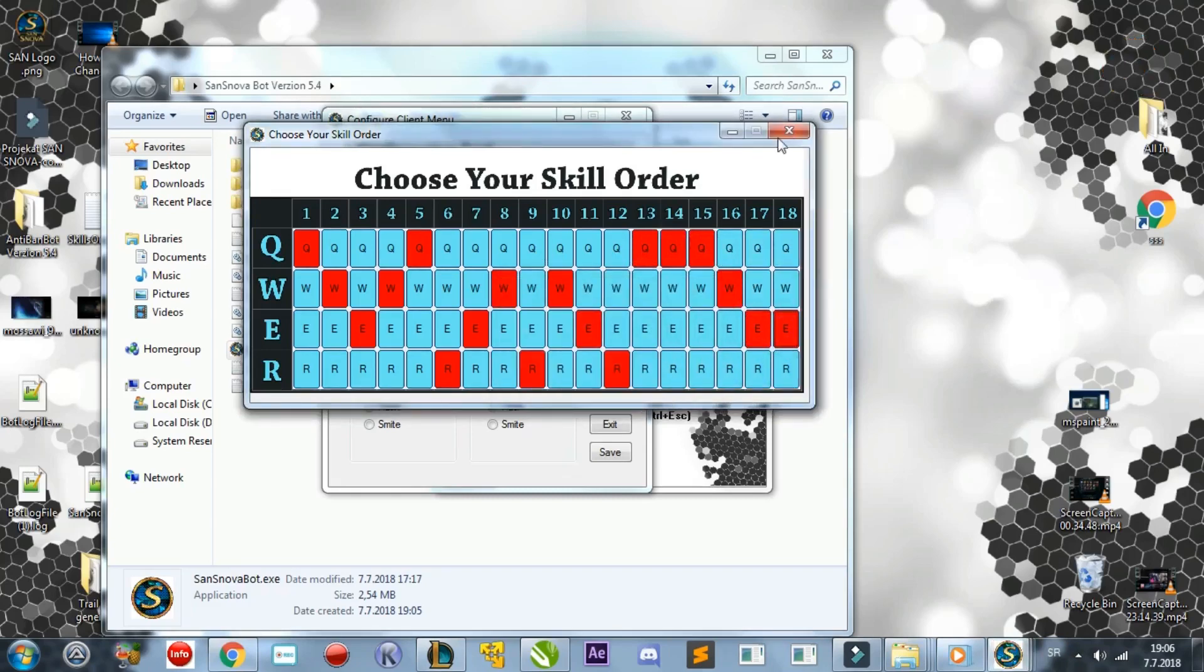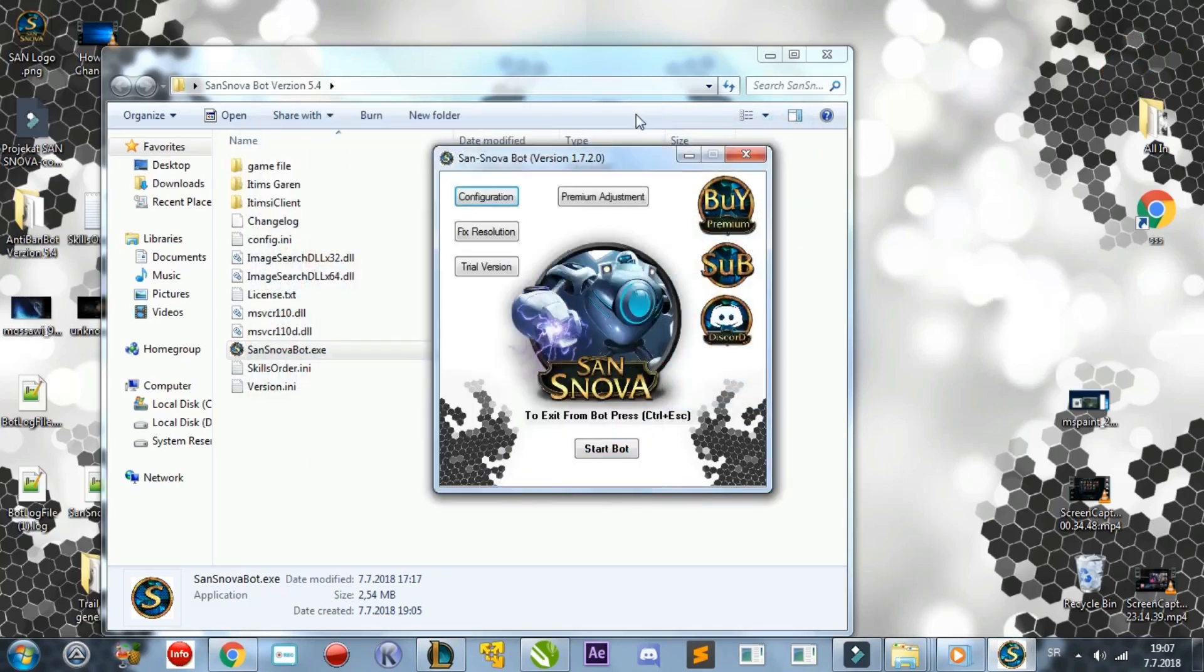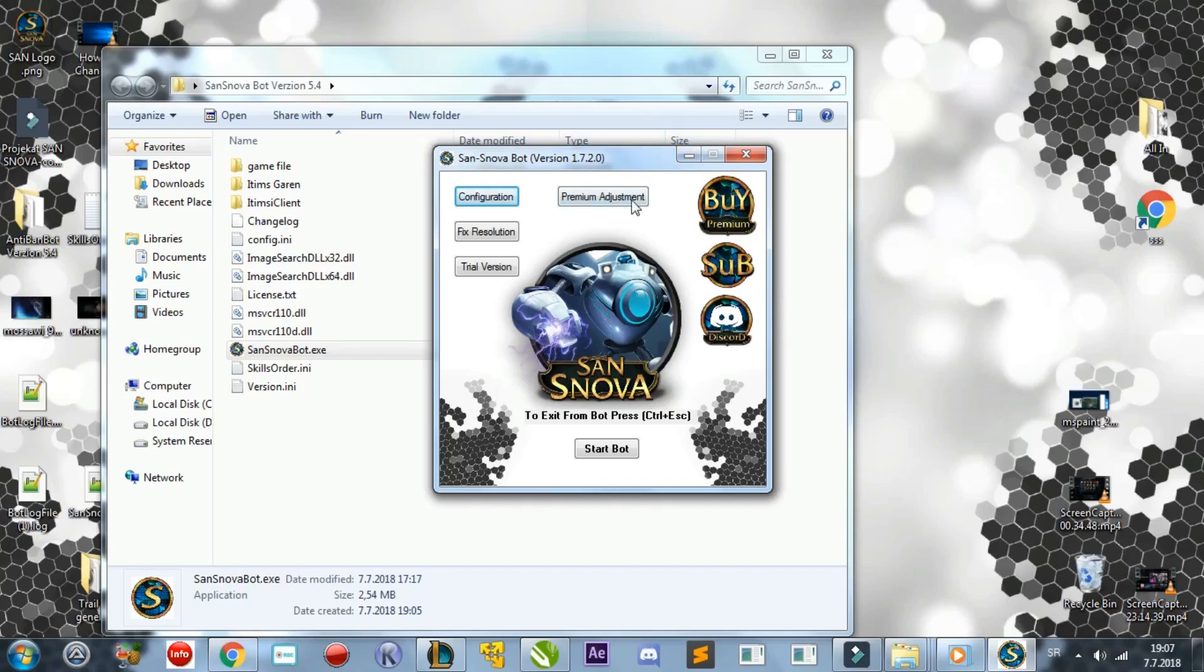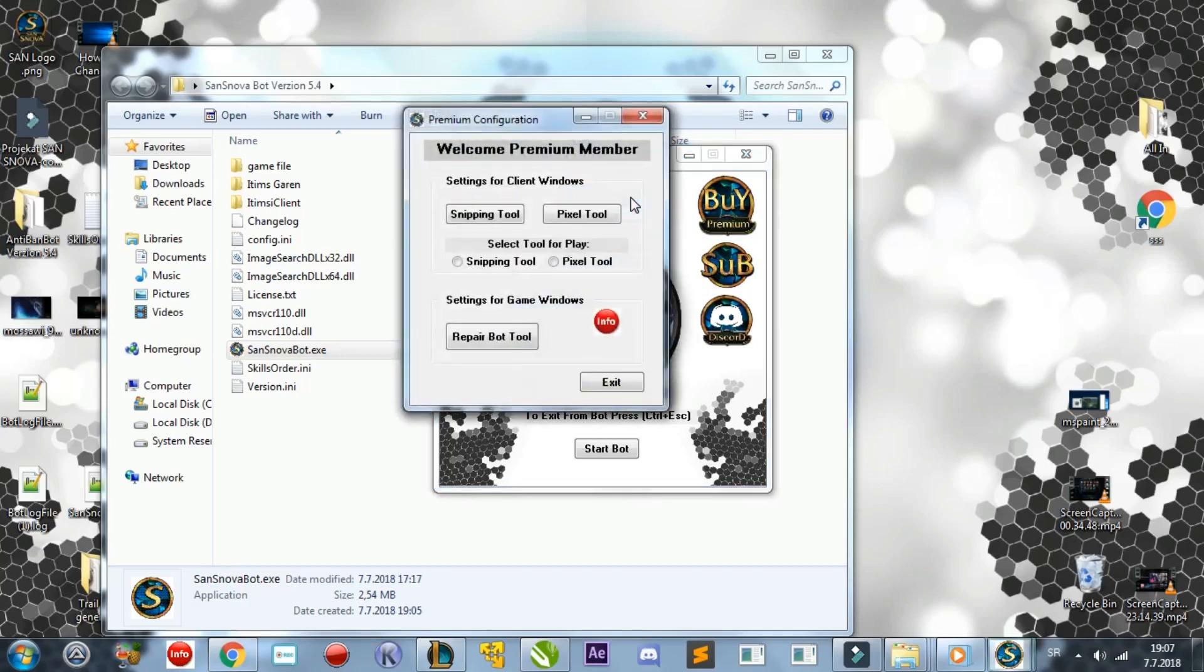You won't need to do this every time you run the program, the settings are automatically saved. The next step is to set up the League of Legends client windows using the Premium Adjustment button. When you press Premium Adjustments, you will see that there are two different tools to be used by the bot. To make the bot work properly, it is essential to choose one of these.